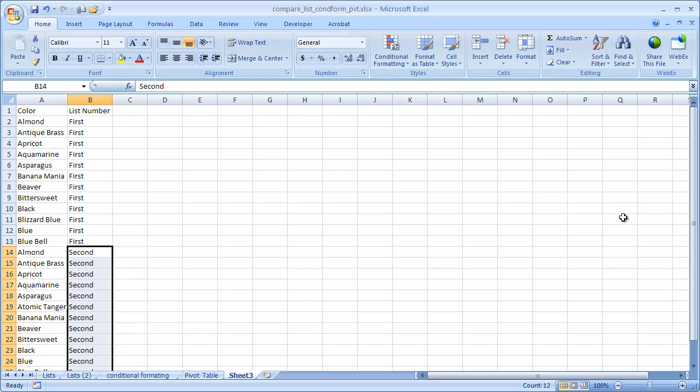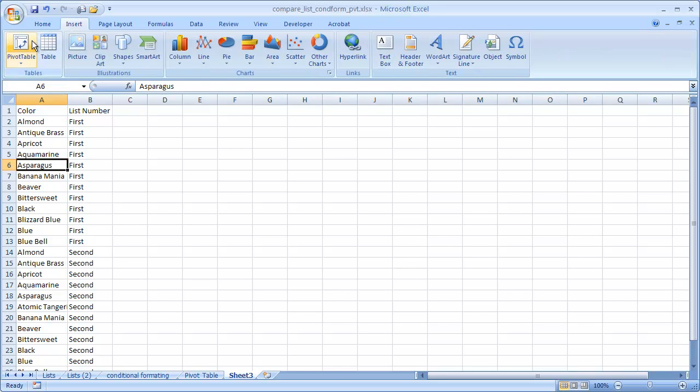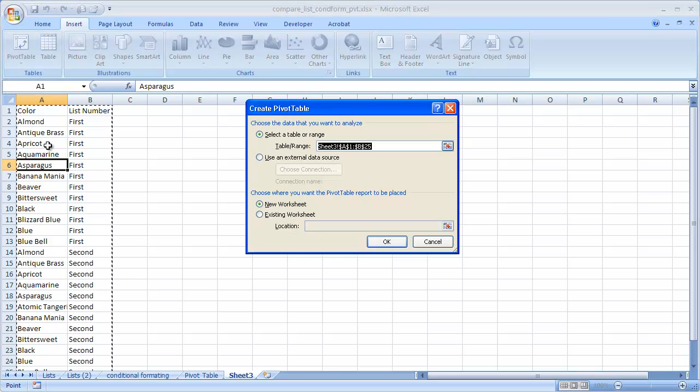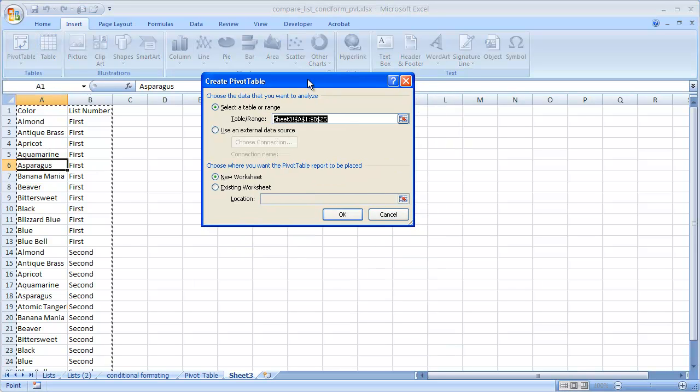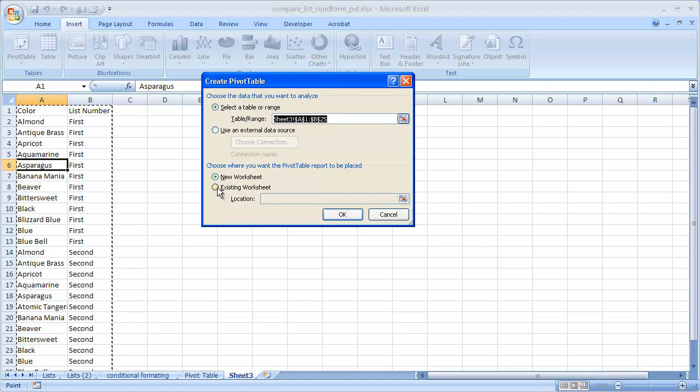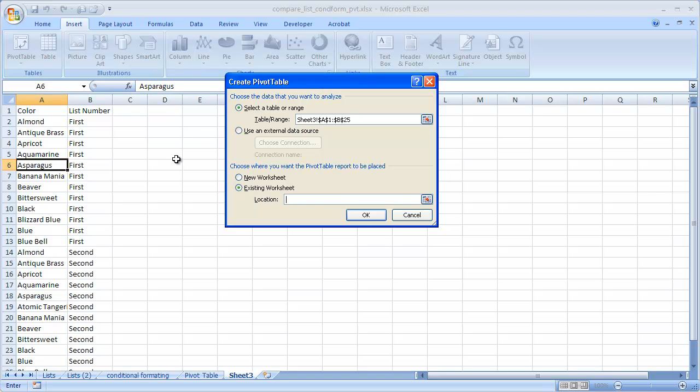Now to do it for a Pivot Table, I'll just select anywhere. Either go into Insert, Pivot Table, or I like keyboard shortcuts: Alt, N, V, T. And it's going to bring up the Create Pivot Table dialog box. I'm going to put the Pivot Table on this sheet, so I'll pick a nice cell here, D5. Select D5, click OK.